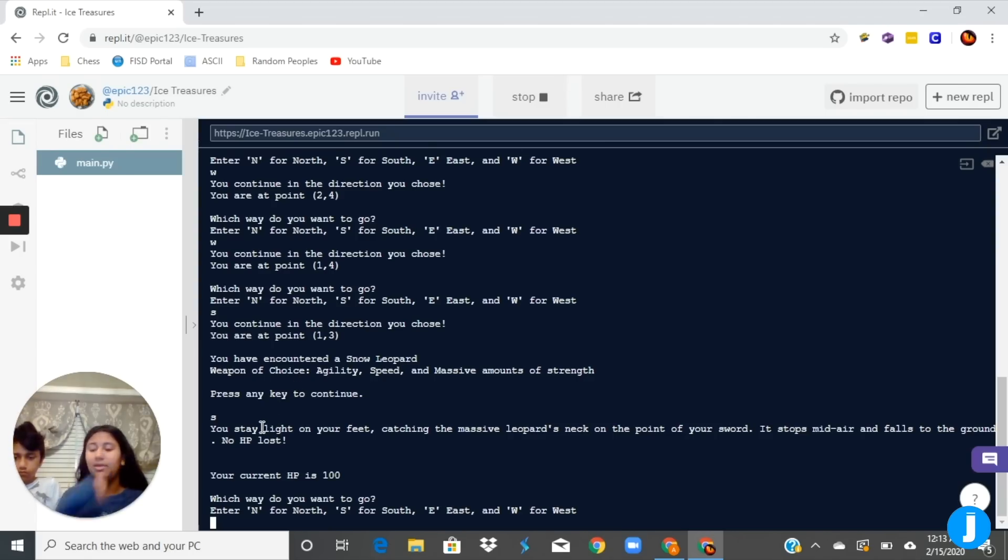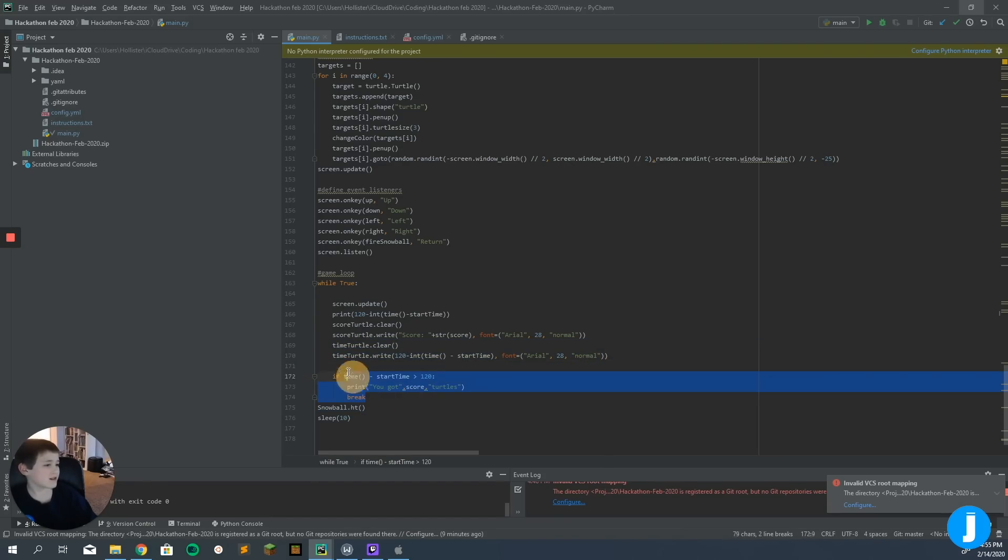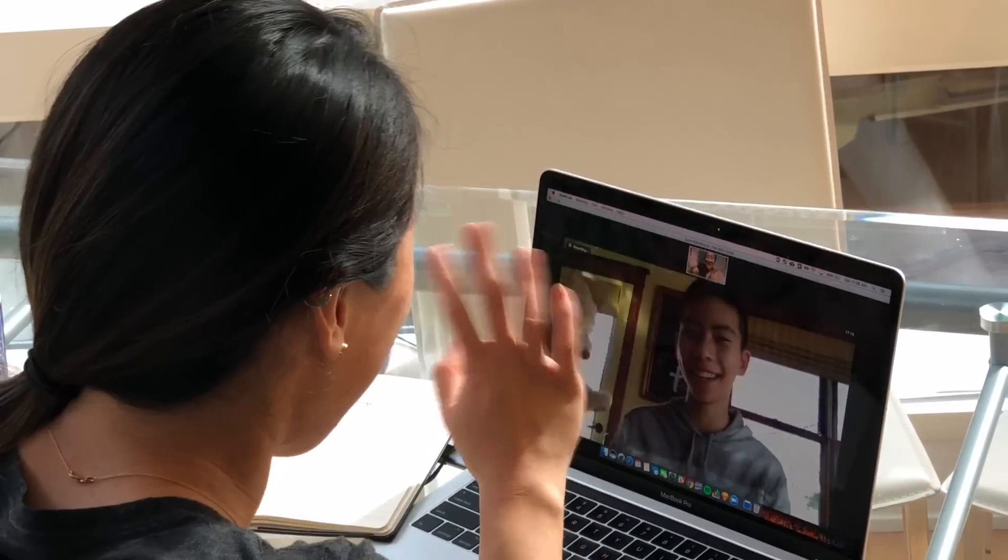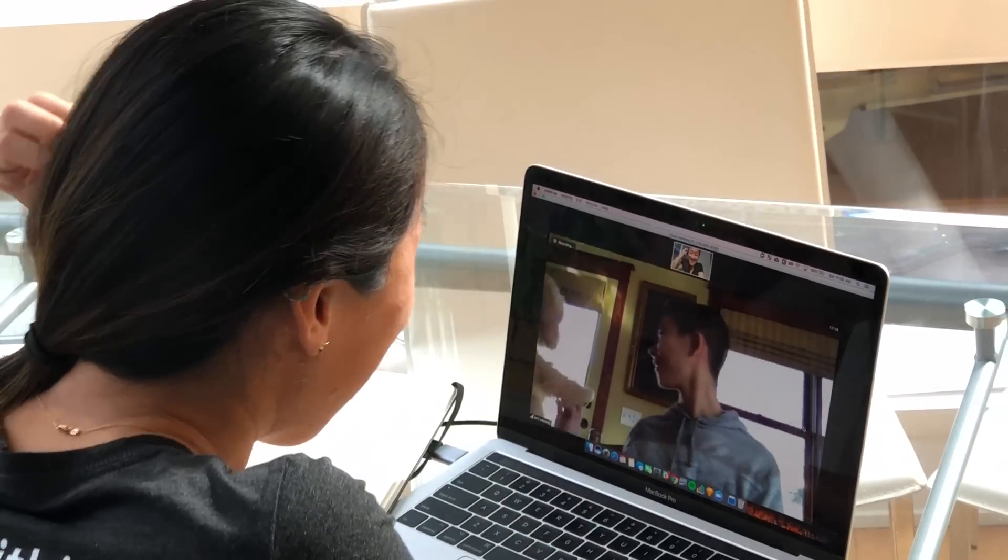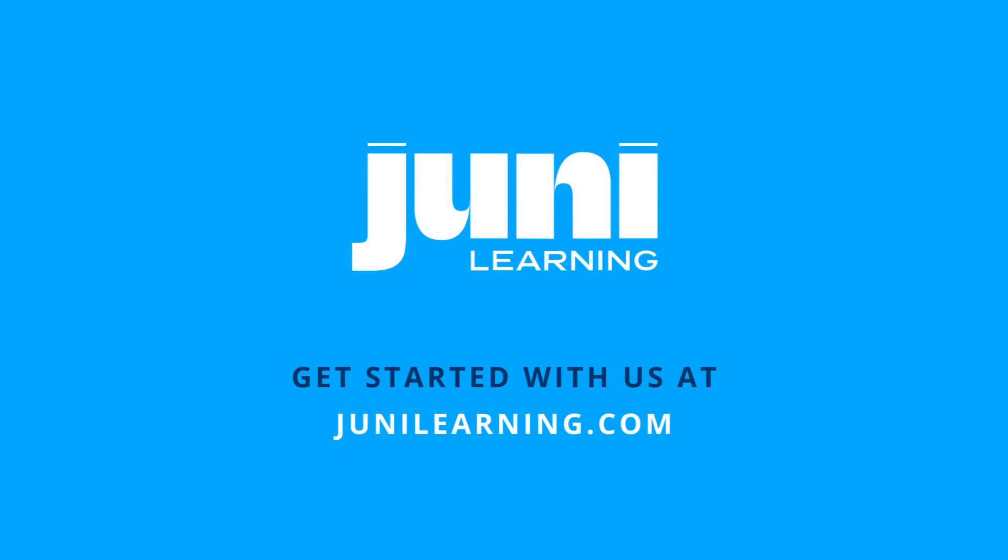Junie works with thousands of students around the world to prepare for their future by developing their interest and passion for technical subjects. It's an educational experience for the whole family. Get started with us at JunieLearning.com.